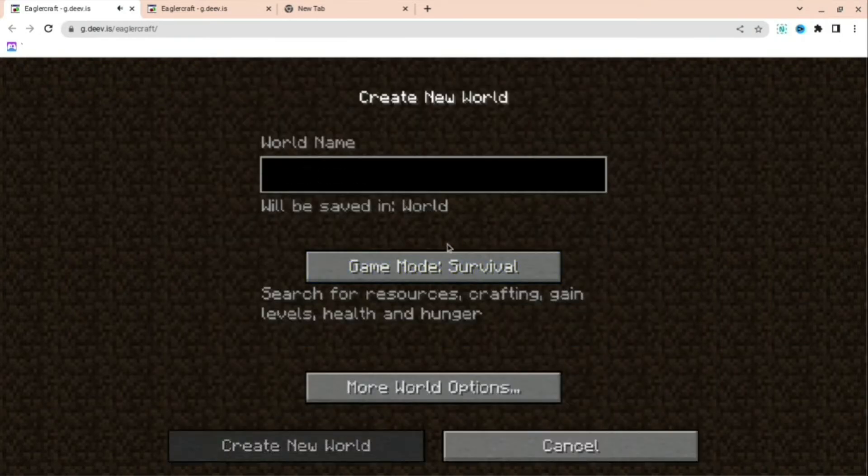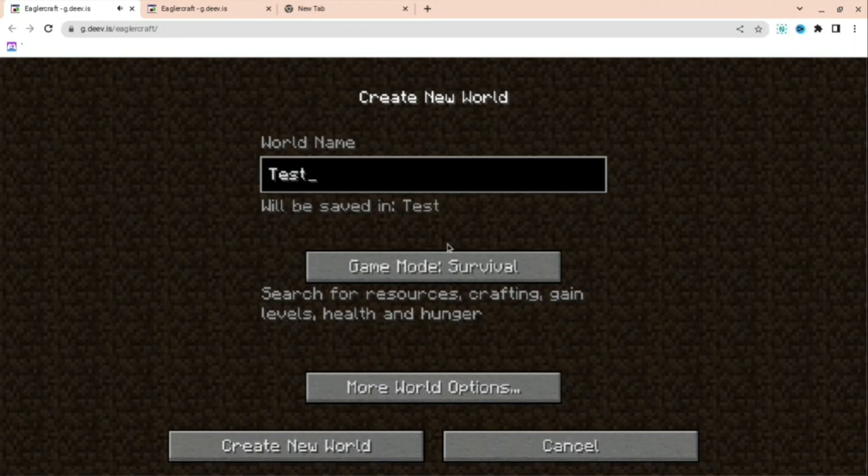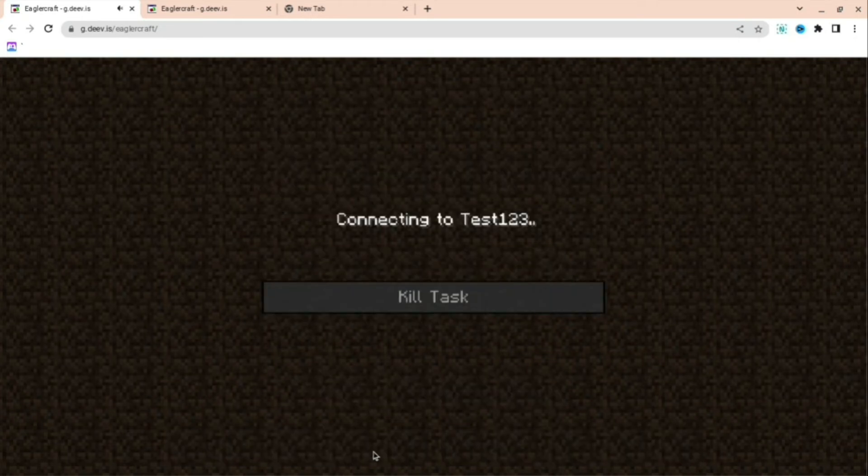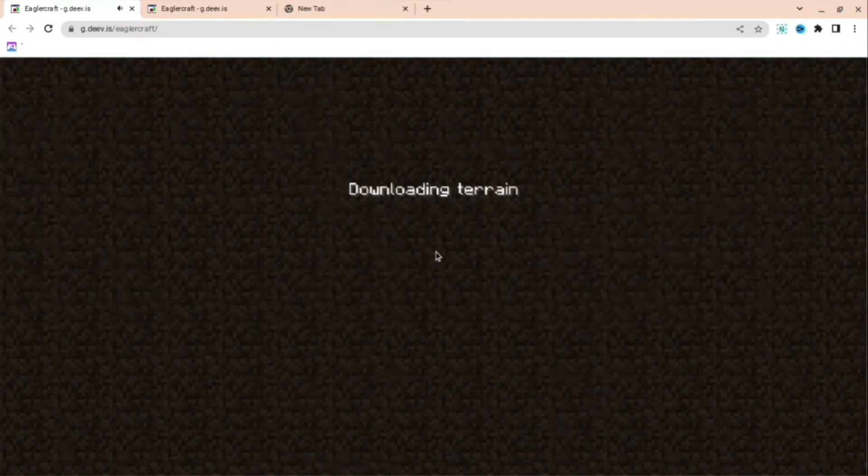For this, I'm just going to call it Test 123. You can make it creative or survival—all the things that would be in the actual Minecraft are in this. And I think you can play multiplayer as well when you are here.